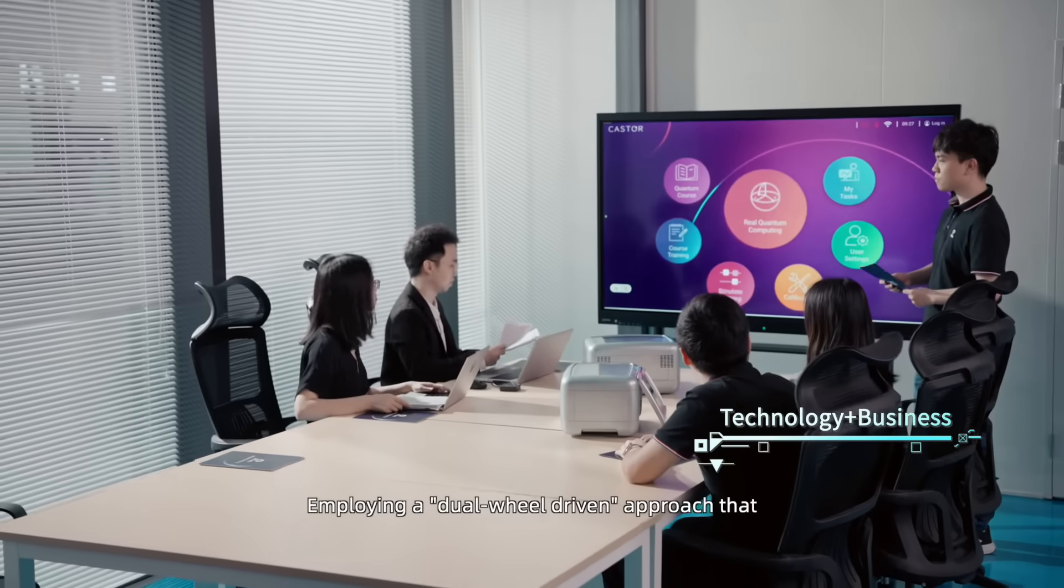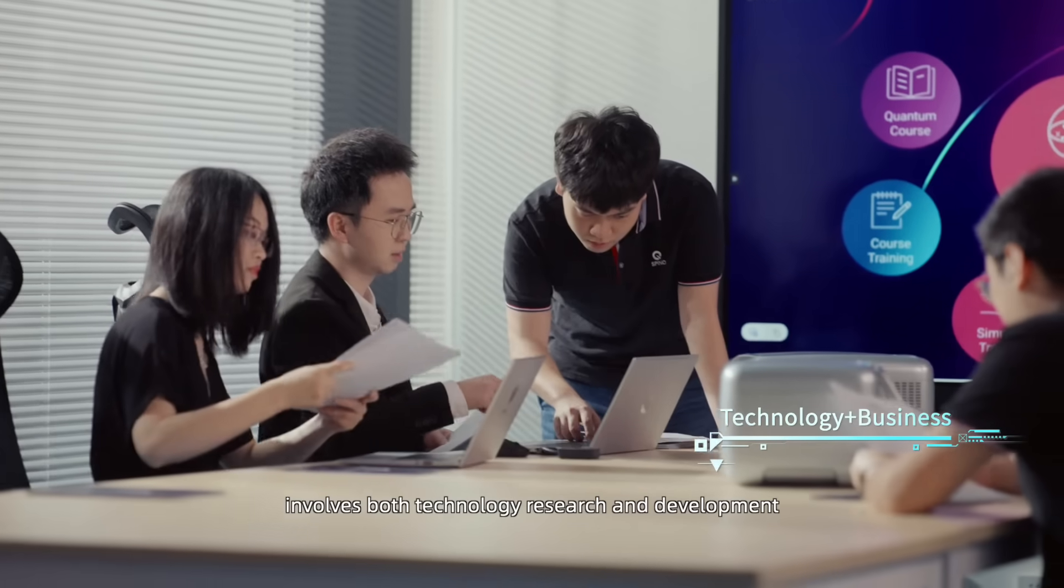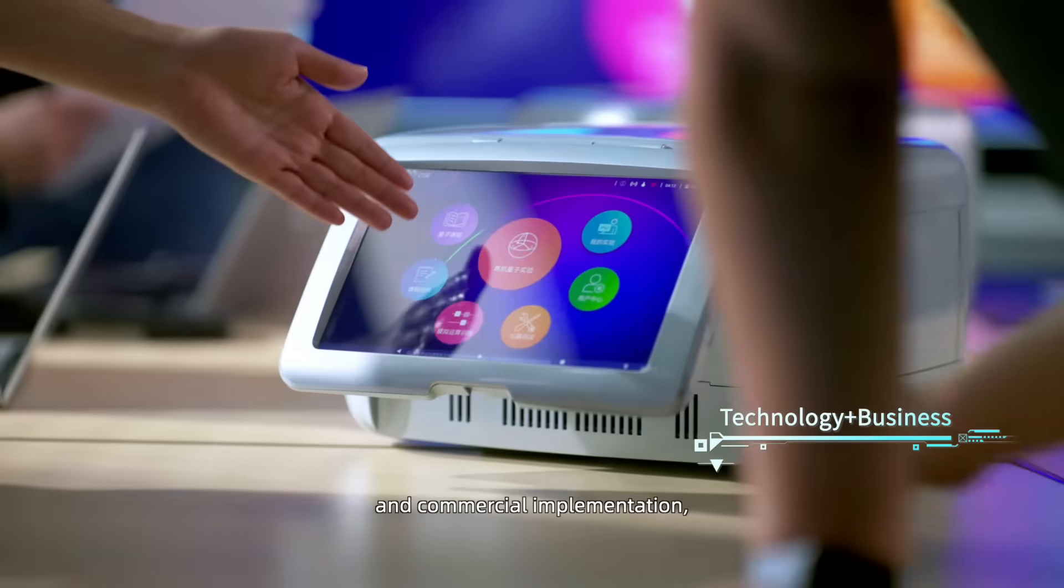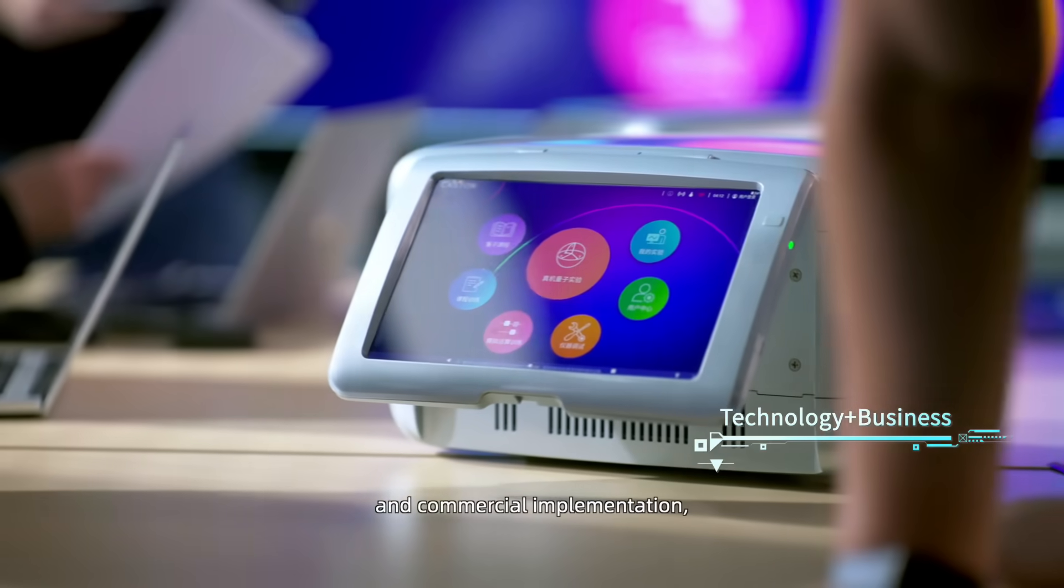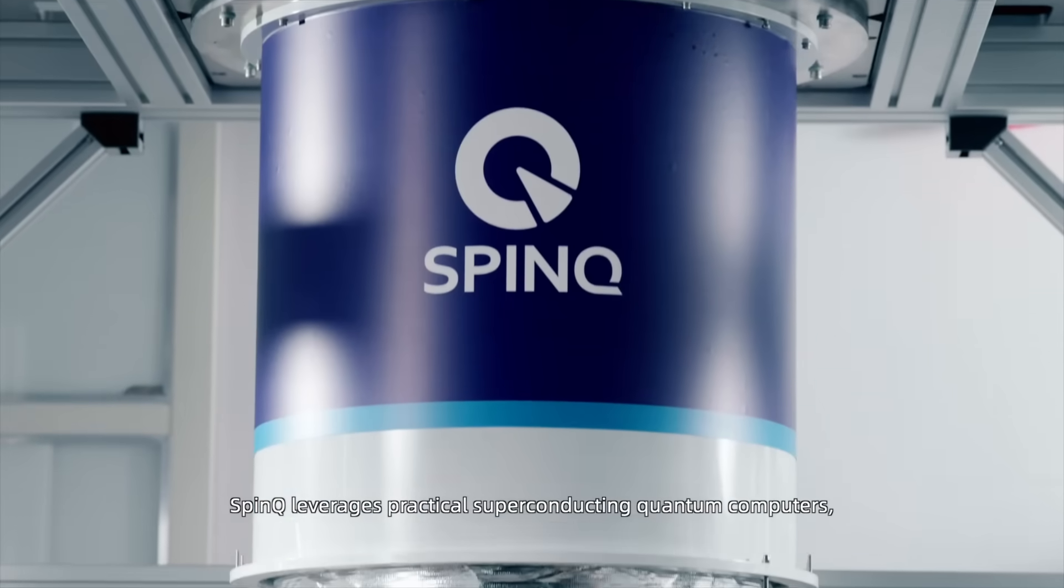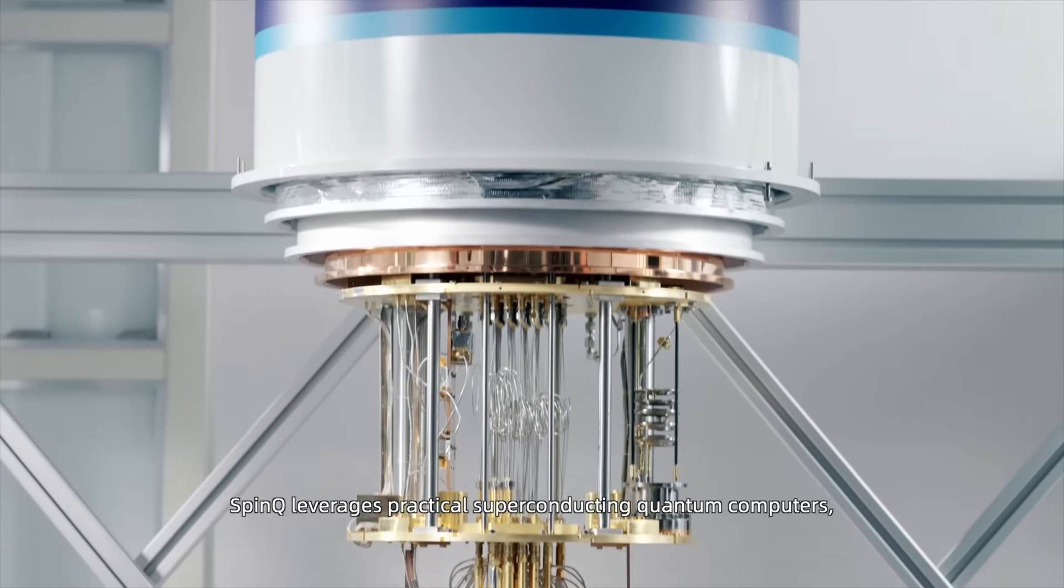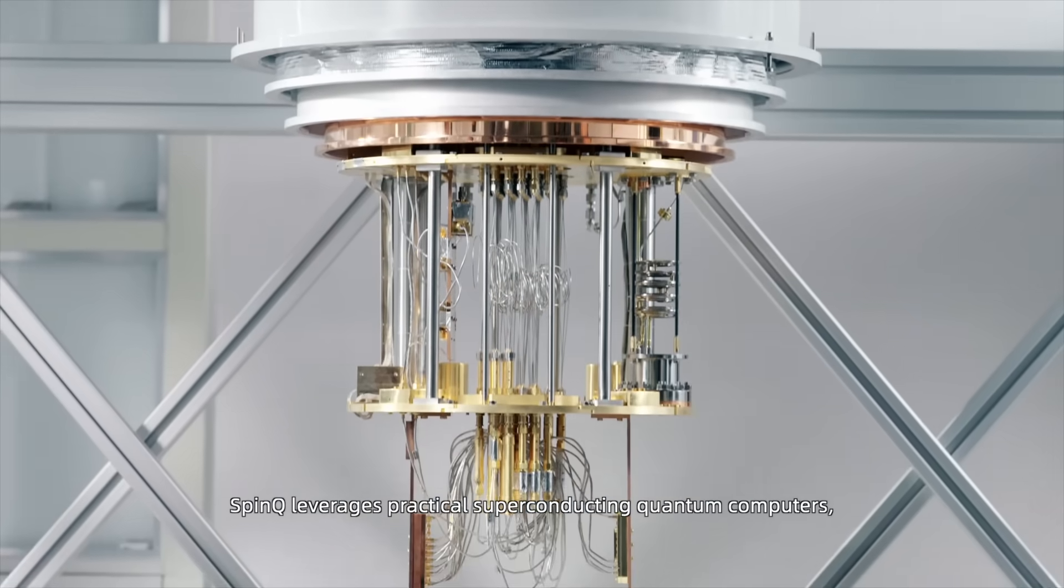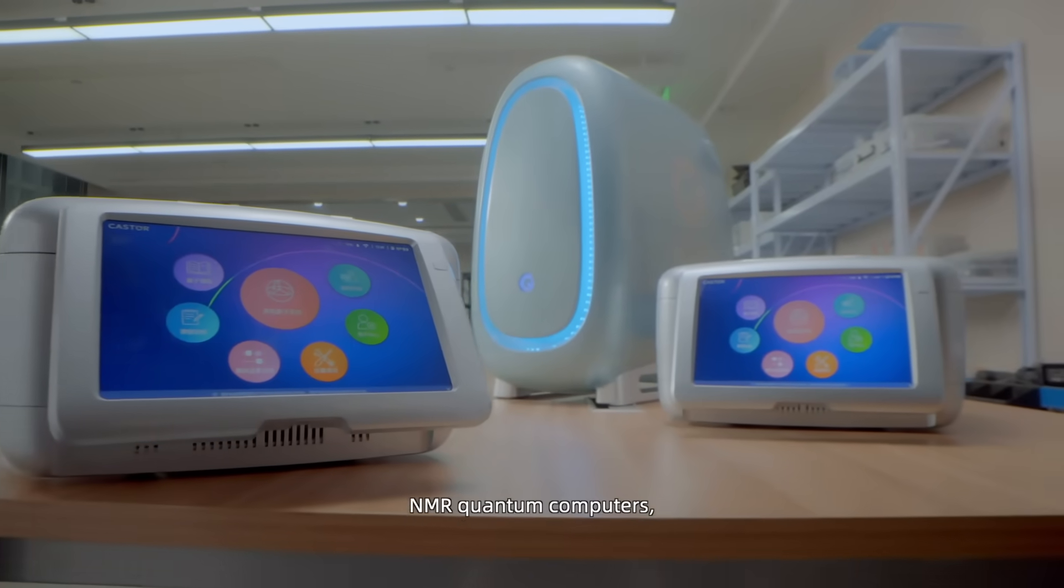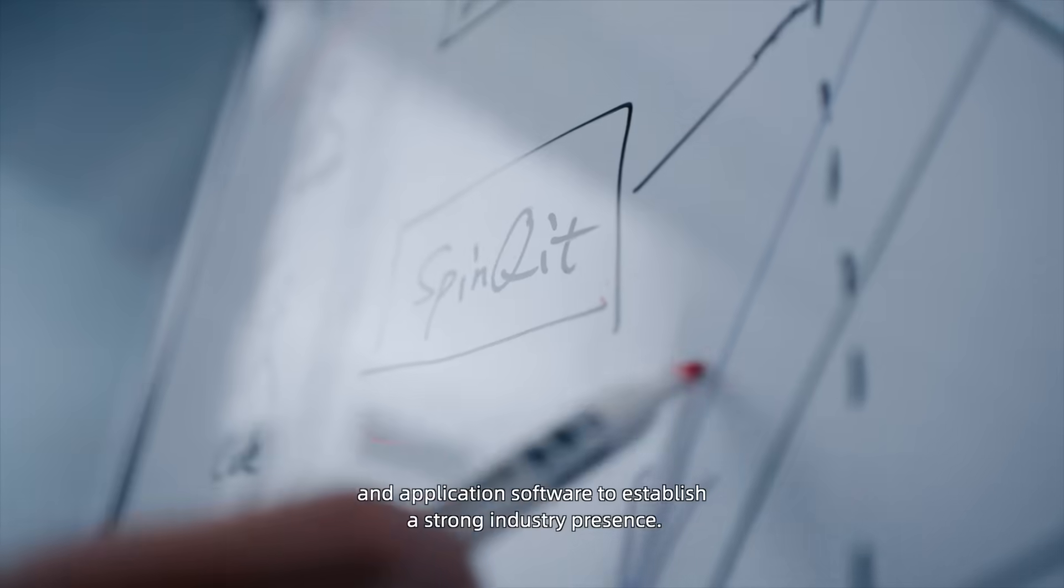Employing a dual-wheel driven approach that involves both technology research and development and commercial implementation, SpinQ leverages practical superconducting quantum computers, NMR quantum computers, quantum computing cloud computers, and application software to establish a strong industry presence.